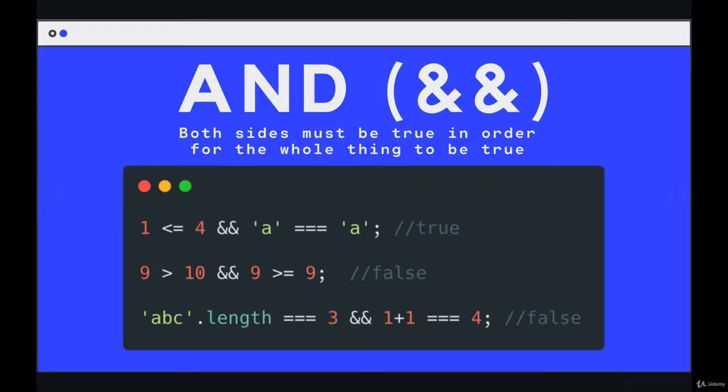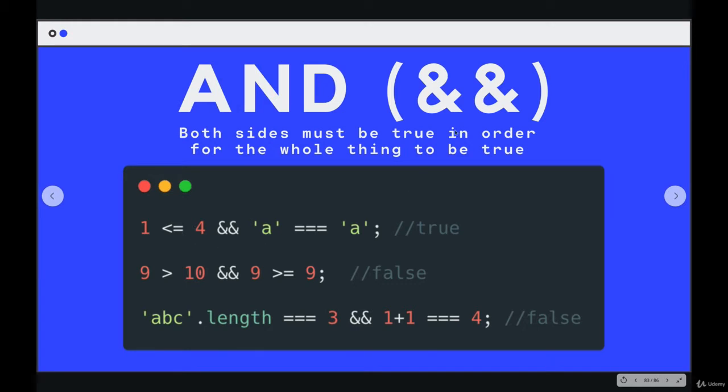They both evaluate to either true or false. And the entire thing, this entire line will only be true if both sides came out to be true. So there's a left and a right. And when you use and, the whole expression is true only if both sides are true. If one of them is false, the entire thing is false.